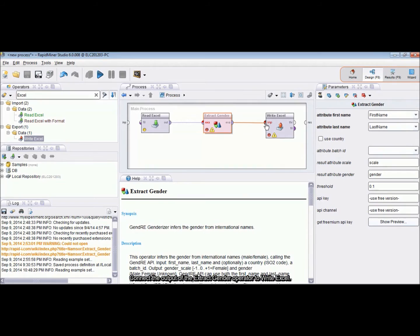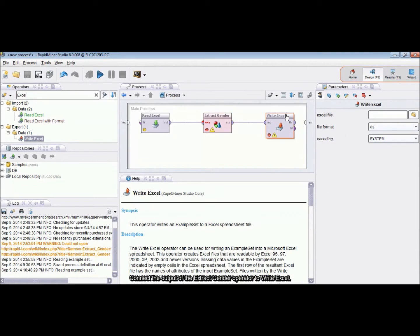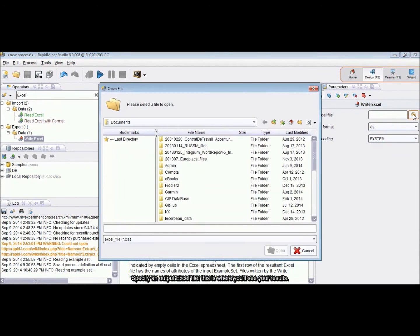Connect the output of the ExtractGender operator to WriteExcel. Specify an output Excel file. This is where you'll see your results.